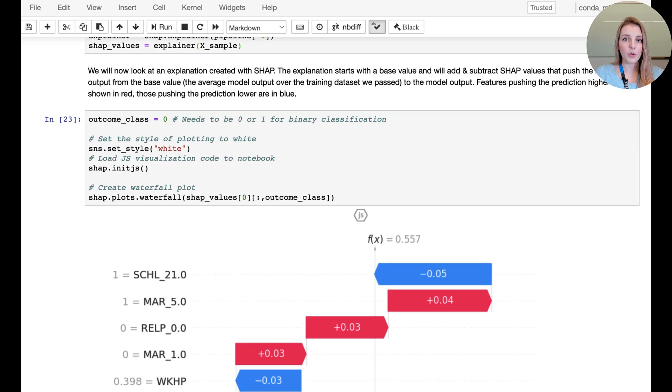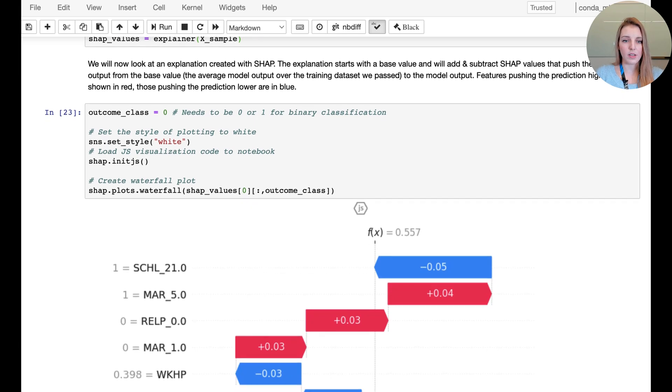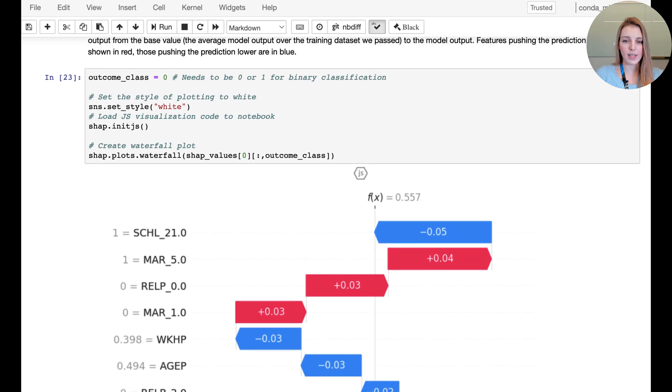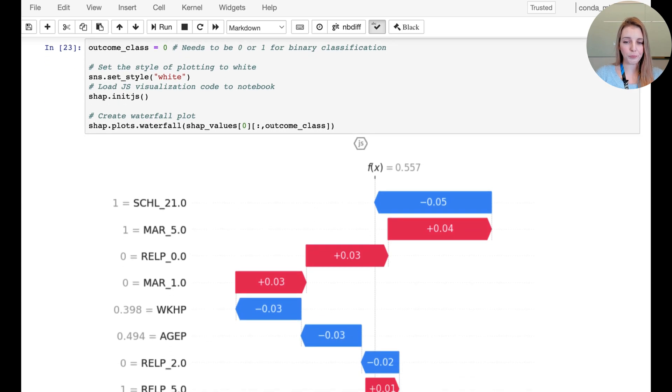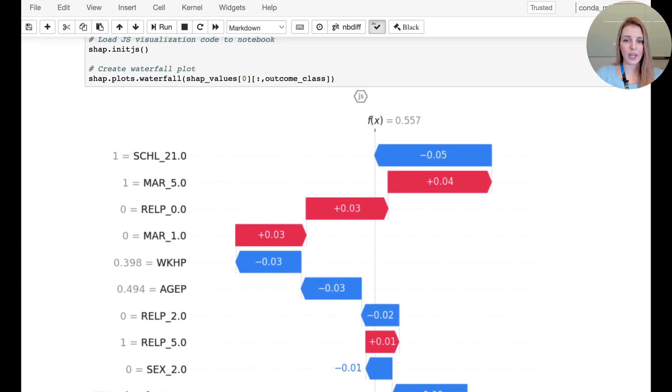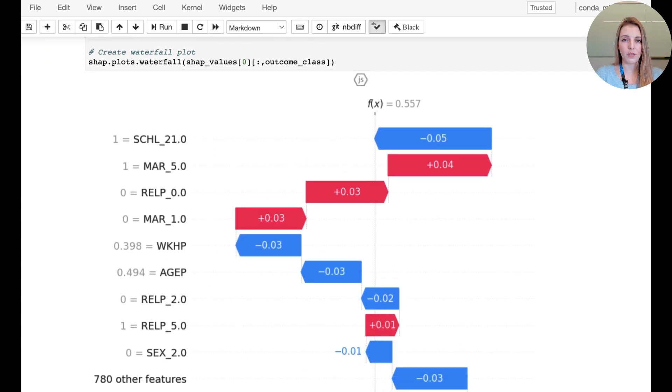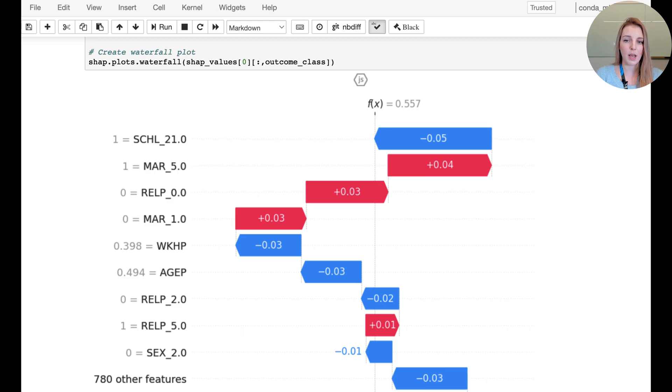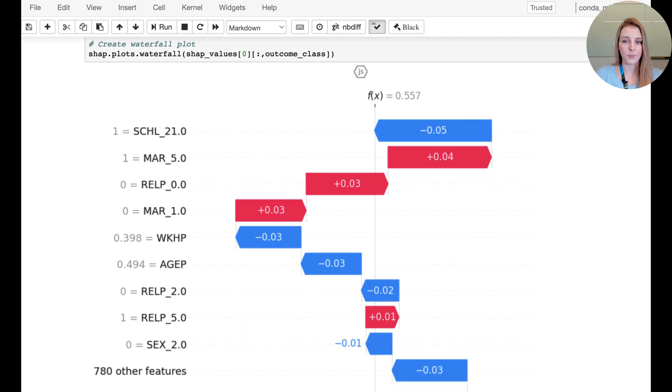And now we're going to explore a few data points from our dataset. So this is going to be one example. And what you can see here first of all is that we're predicting, again as a reminder, class 0, class 1. So we're looking at the probability of belonging to outcome class 0 in this example, and the probability value is 0.557.